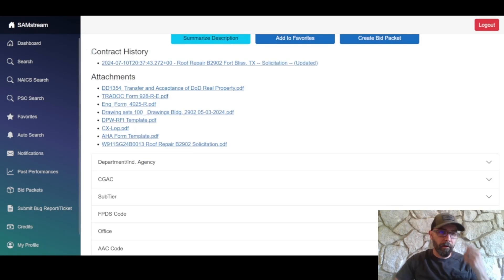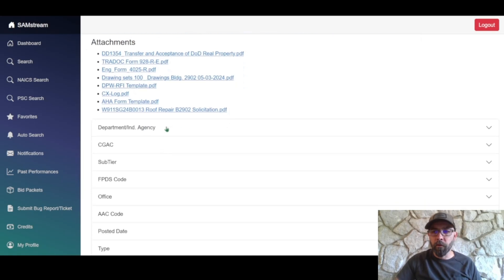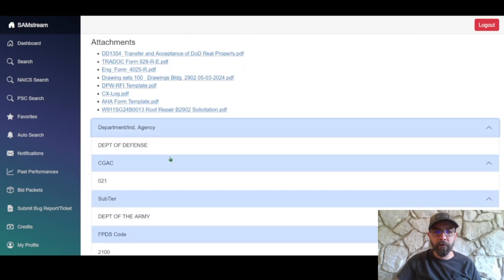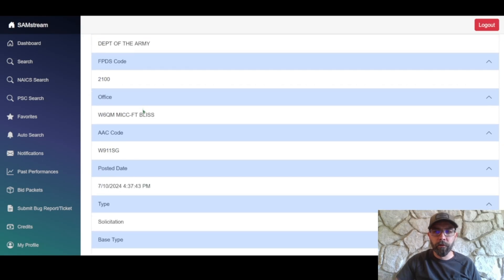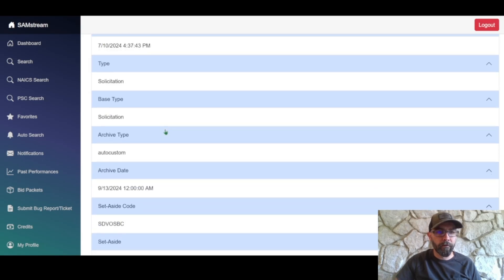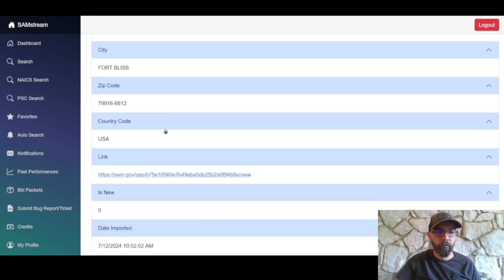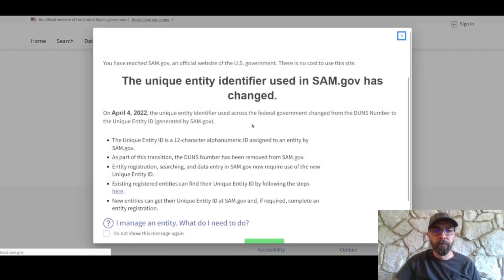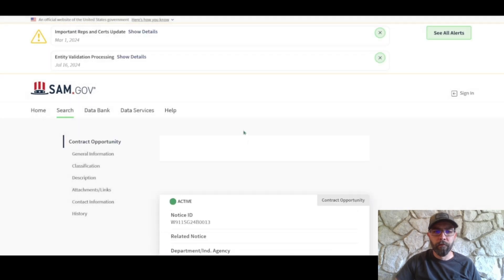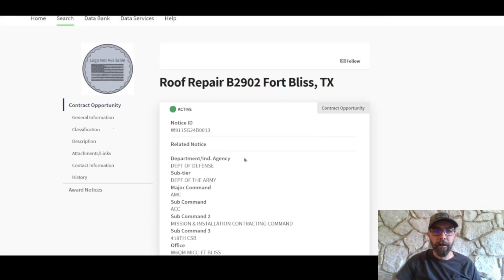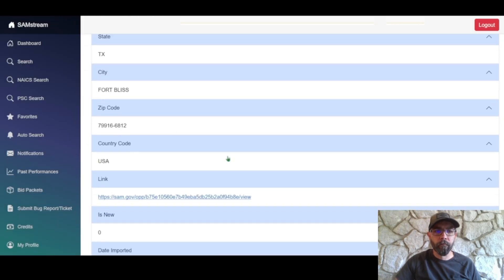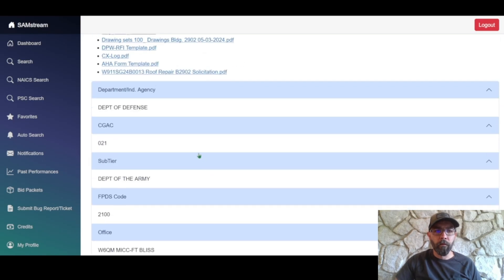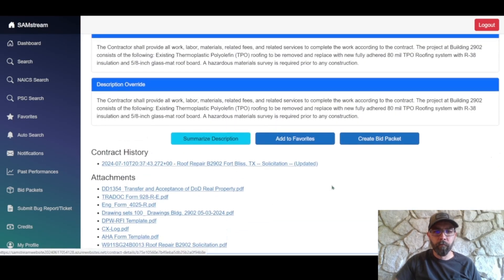Here's contract history and attachments. We can go down here to learn more about the specifics of the solicitation. Down here at the bottom is actually a link to sam.gov if you wanted to look at that. And then we can collapse all this back down by clicking again.